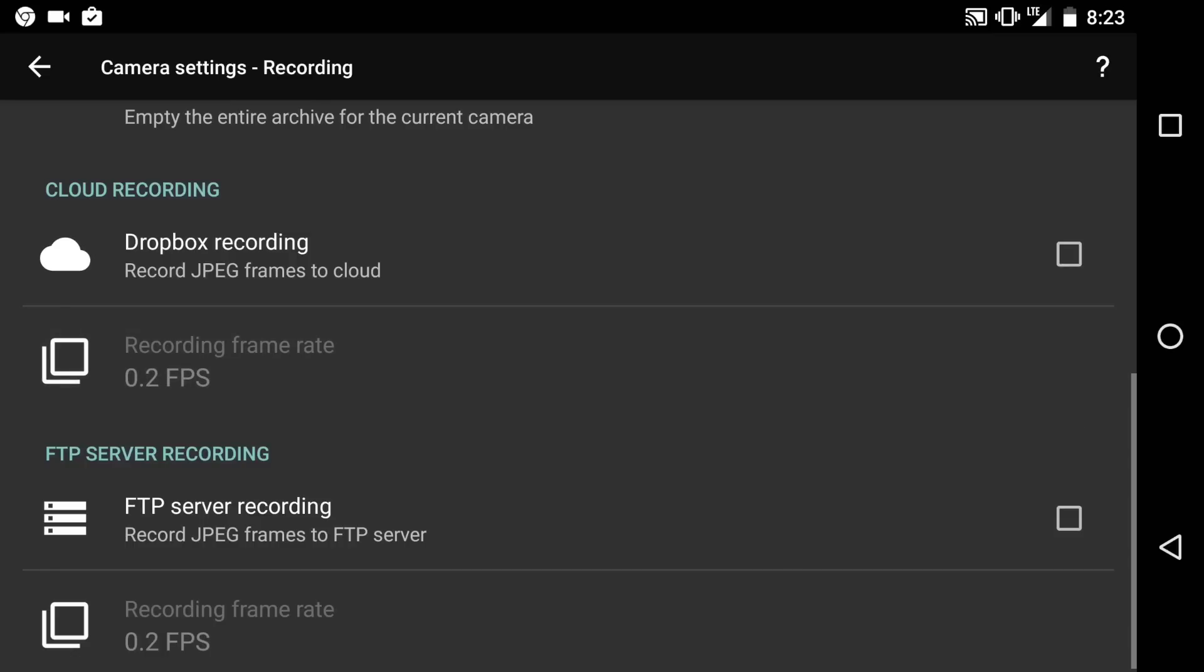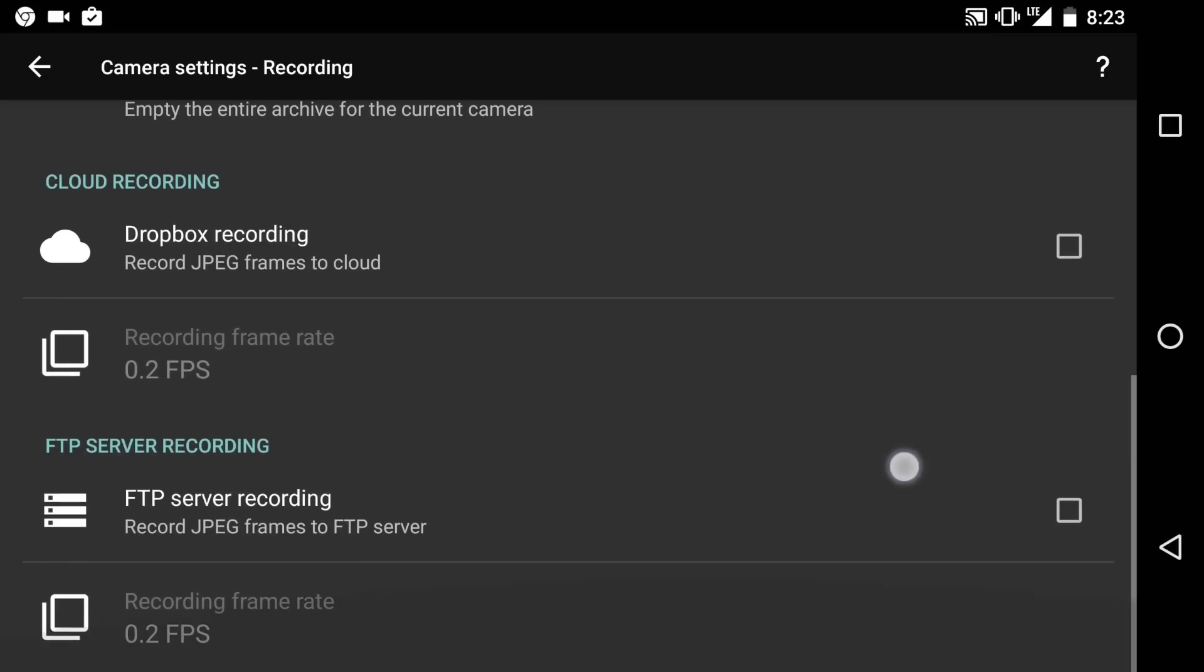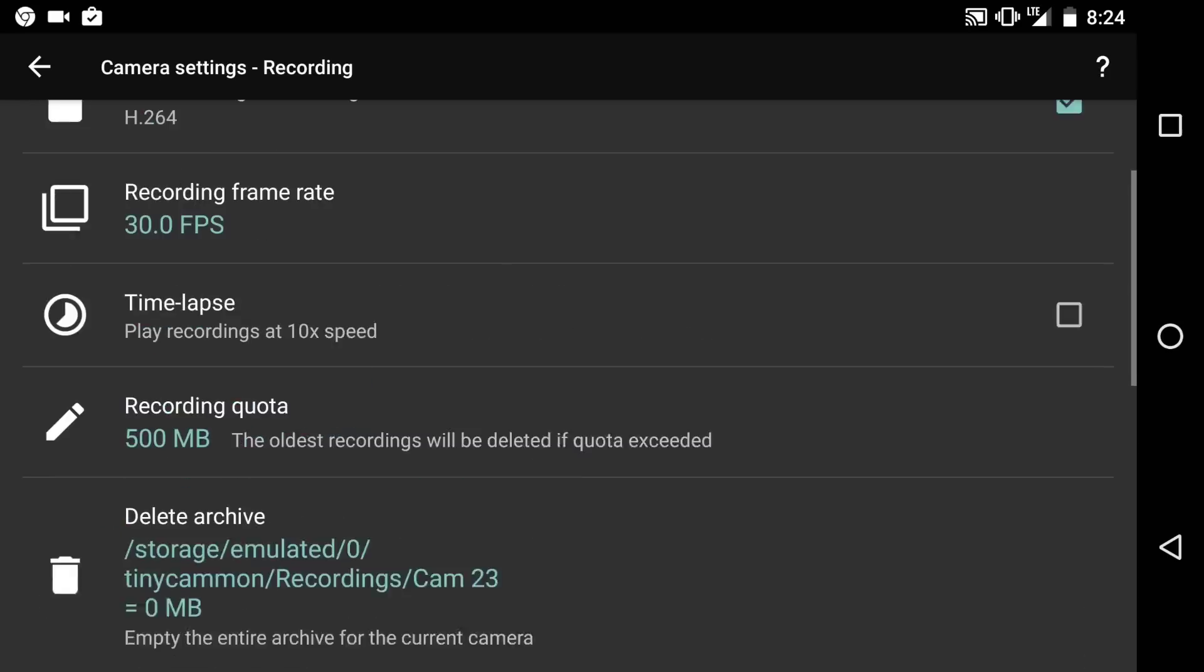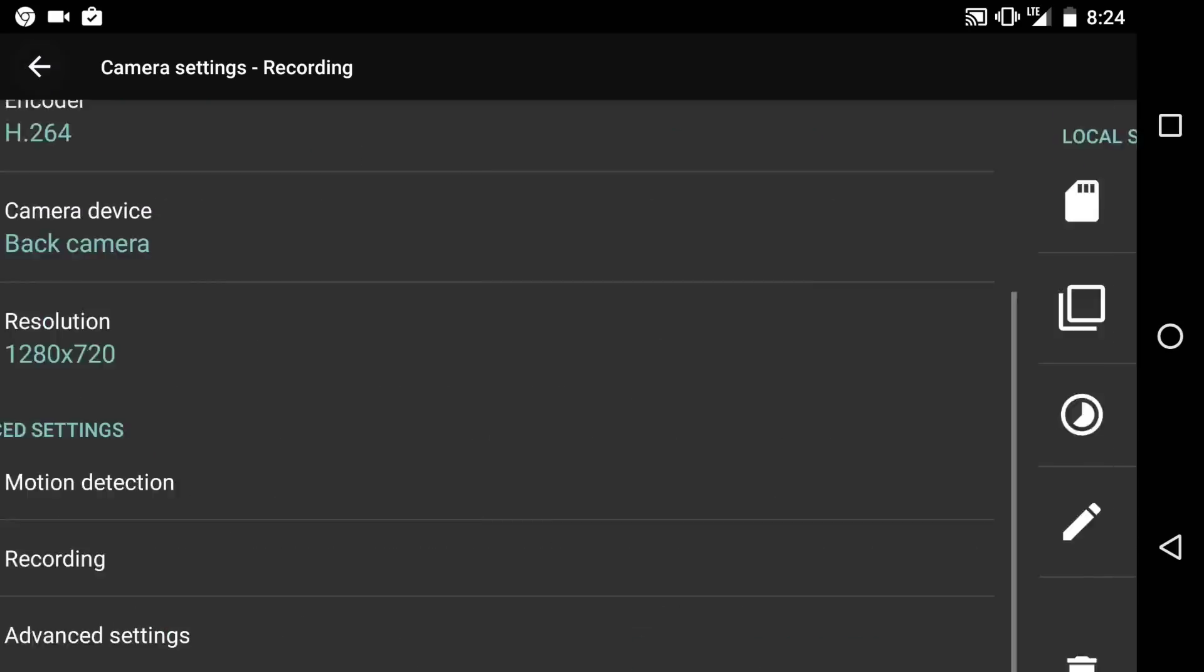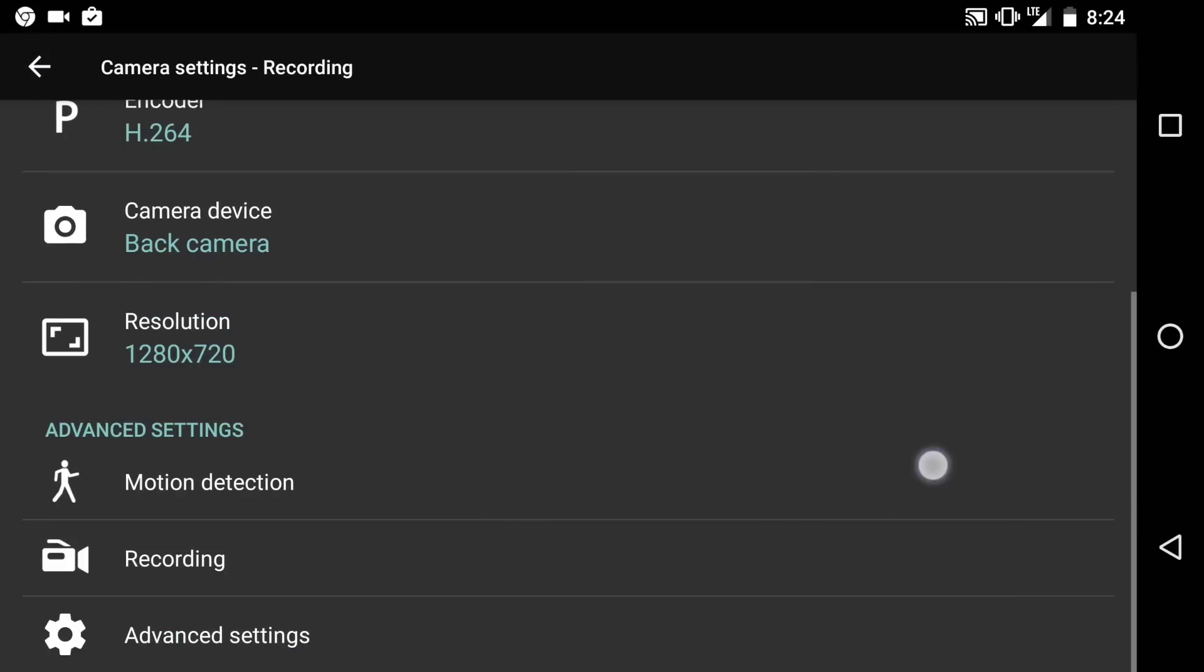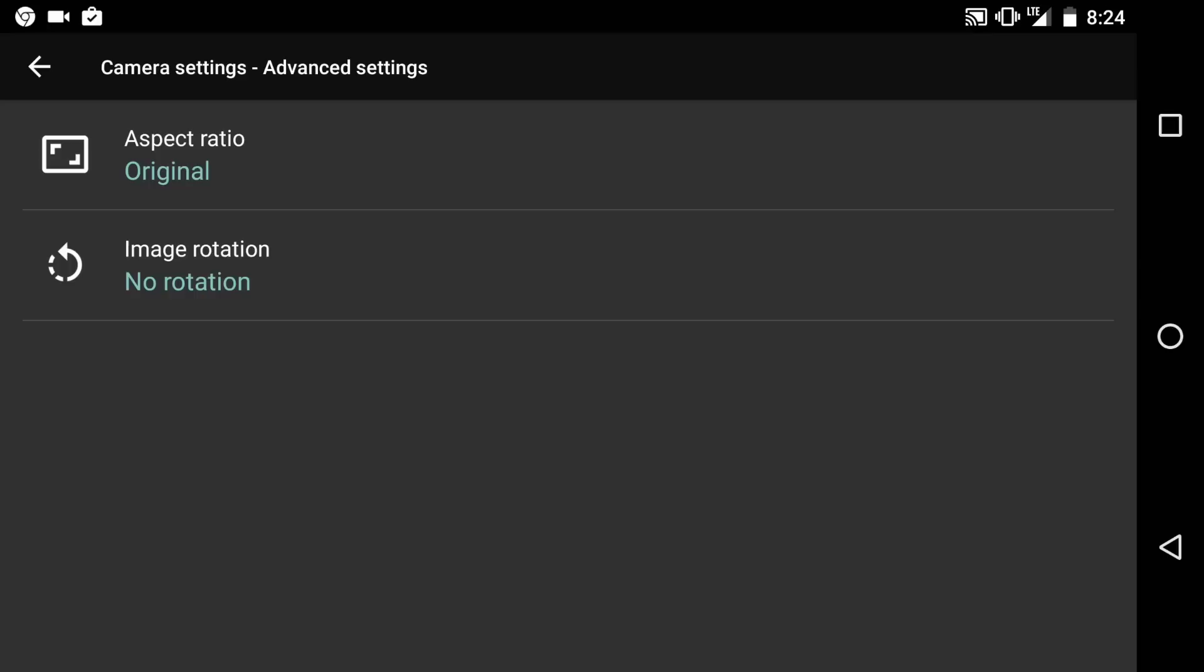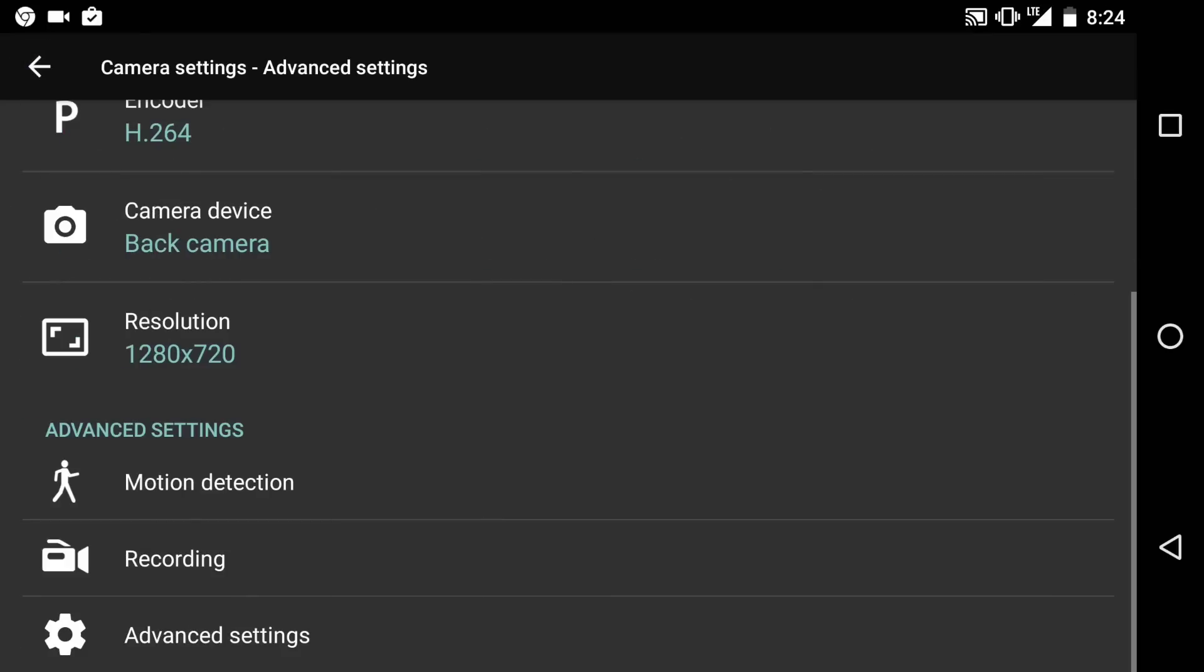Here's the recording frame rate for cloud recording. So you could do a slower frame rate if you want it to go to the cloud so it's not taking up as much space. And here's FTP, if you have that kind of storage. And here's advanced settings. A couple of other features.